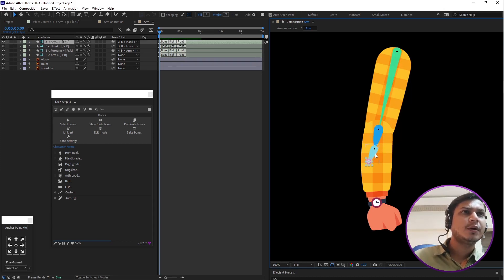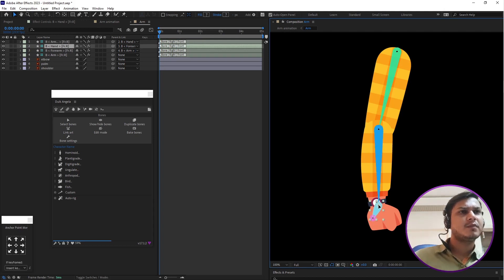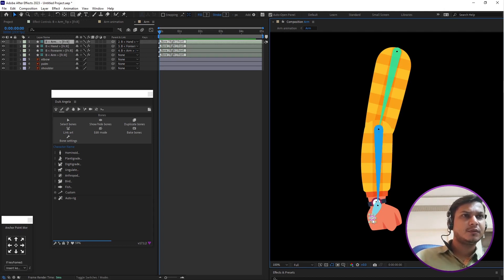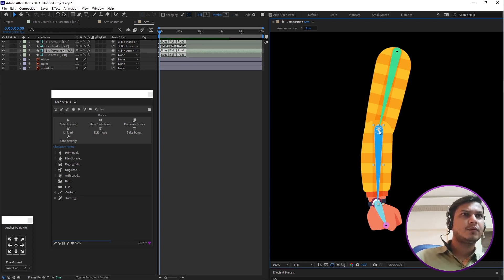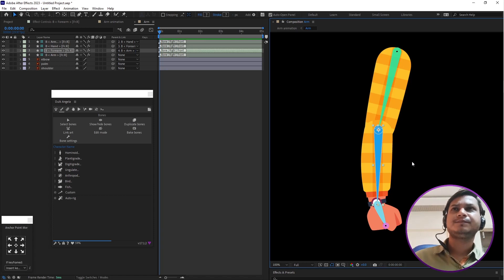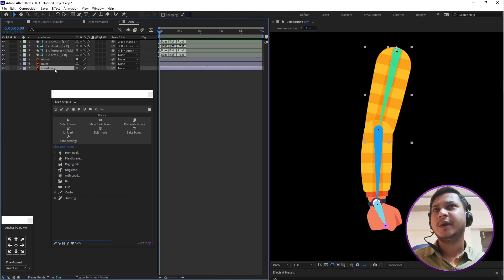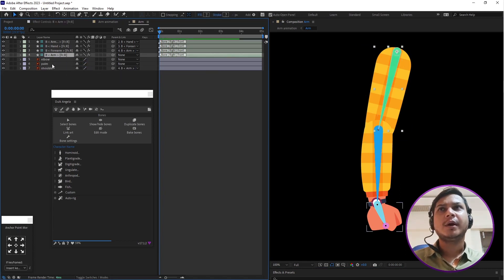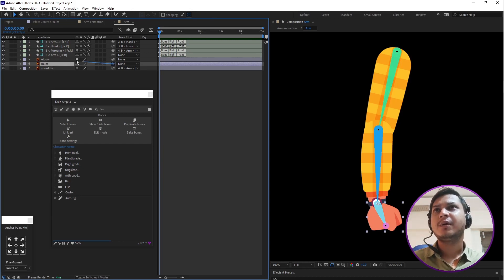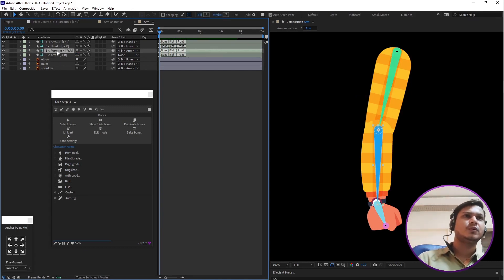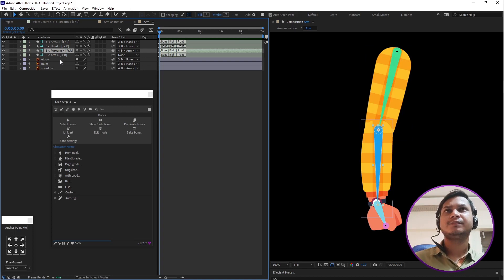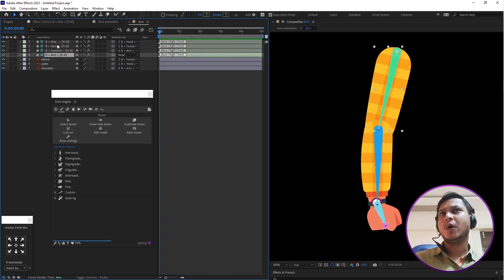Now let's connect the bones. Set the shoulder position here, set the elbow position, and set the palm position. Then parent the shoulder with the shoulder, palm with the palm arm, and elbow with the elbow for the arms. Now select all bones.